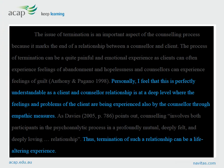For more resources on reflective writing and other assignment types, check out the Student Learning Support website.